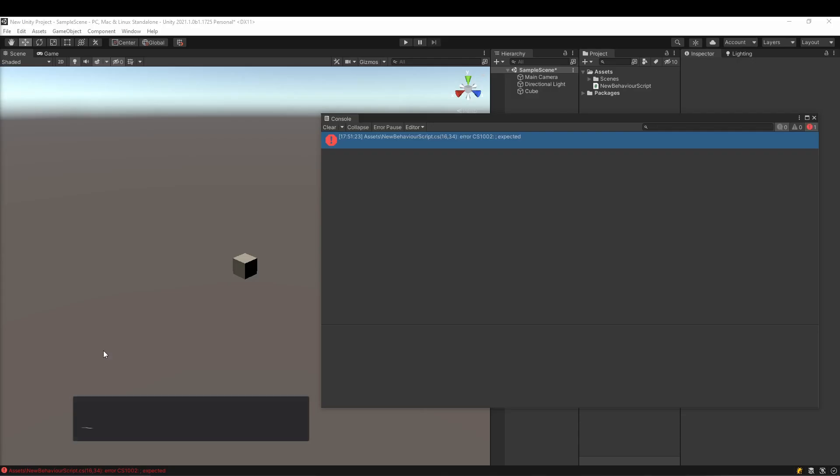Tip: by putting Debug.Log statements in your script, you can see where the code is and isn't being executed. This is a good way to figure out what's wrong with your scripts.